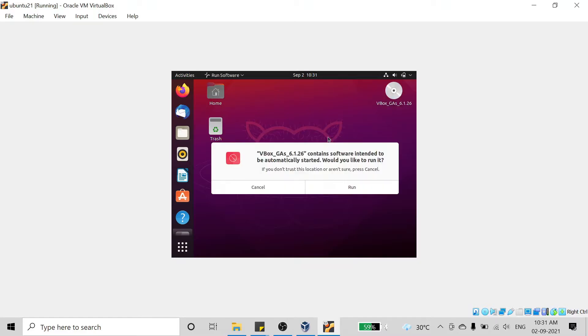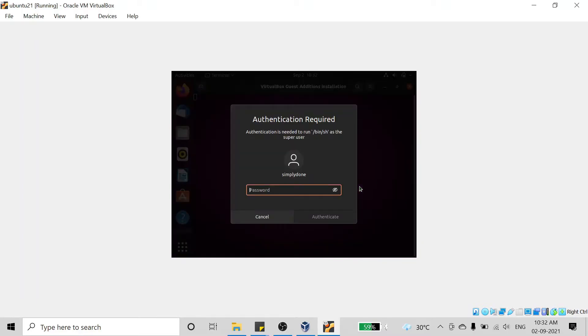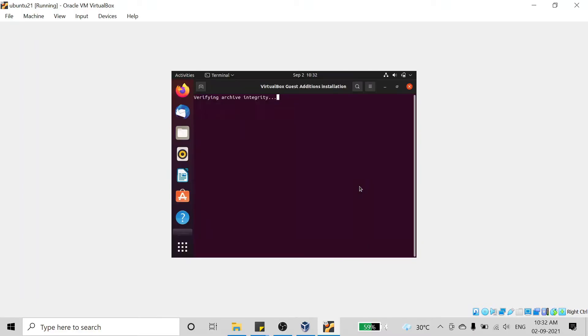Just click on Run and give your password which you have given before.